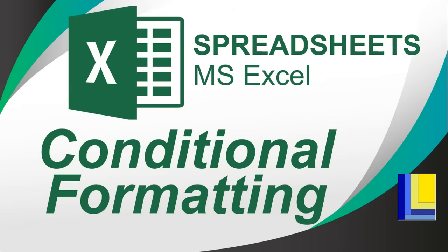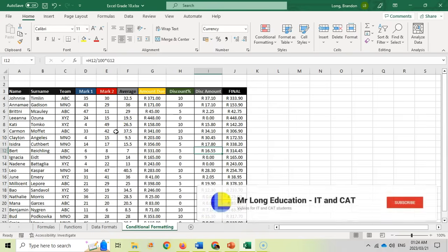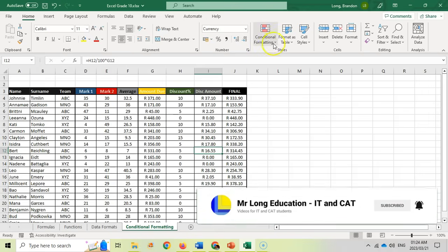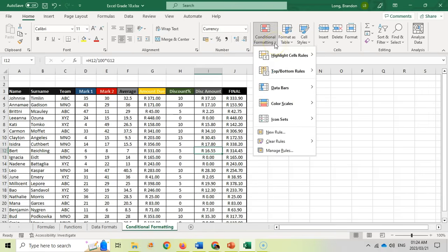Welcome to another video with Mr. Long. We're looking at Microsoft Excel spreadsheets and in this video we're looking at conditional formatting — how do we change the format of cells based on a particular condition? I've got a spreadsheet with a whole bunch of data and we want to color code some of the data according to the value in particular cells, using the conditional formatting options.